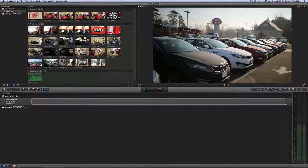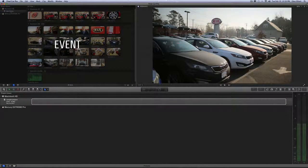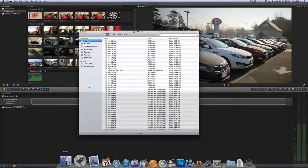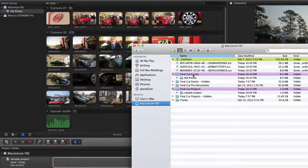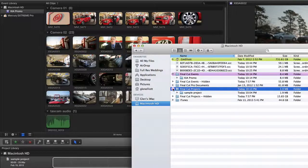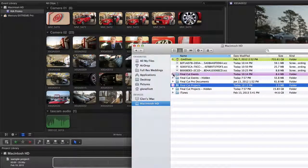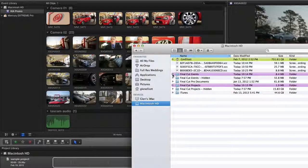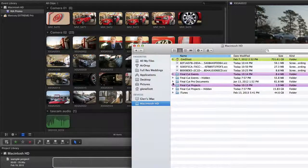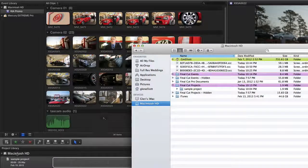It's not that complicated — there are only two elements to worry about: your event and your project, and that can be illustrated in the Finder. You open up your Finder and you're going to see two folders that Final Cut Pro 10 uses. These are the two folders that make Final Cut Pro 10 run. It has your Final Cut Pro Events folder and your Final Cut Pro Projects folder. In your Final Cut Pro Events folder, I'll twirl that down — you'll see the Kia Promo, which corresponds with the event I have called Kia Promo. Under Final Cut Pro Projects, I only have one project and it's a sample project. You'll see that there as well.